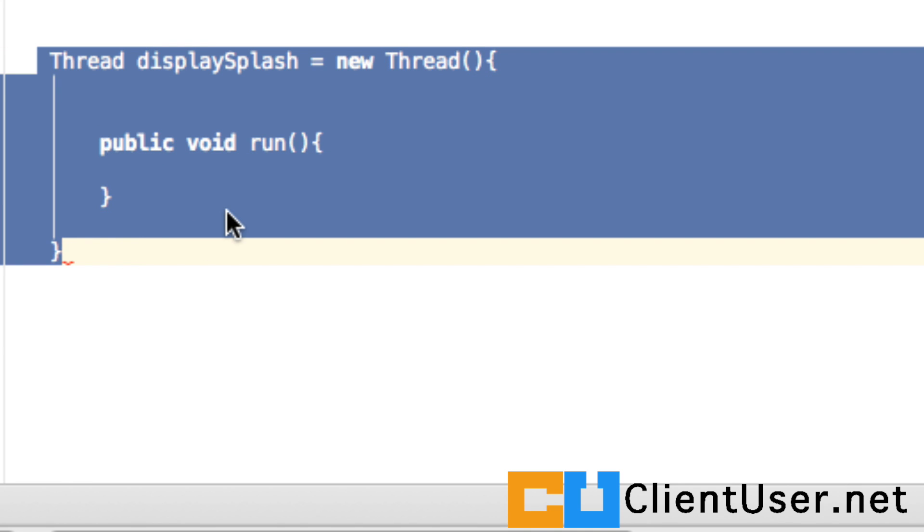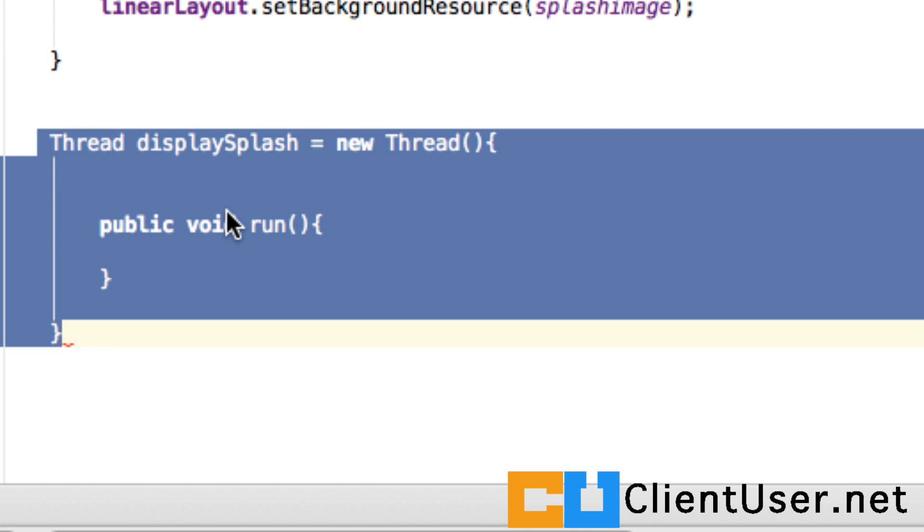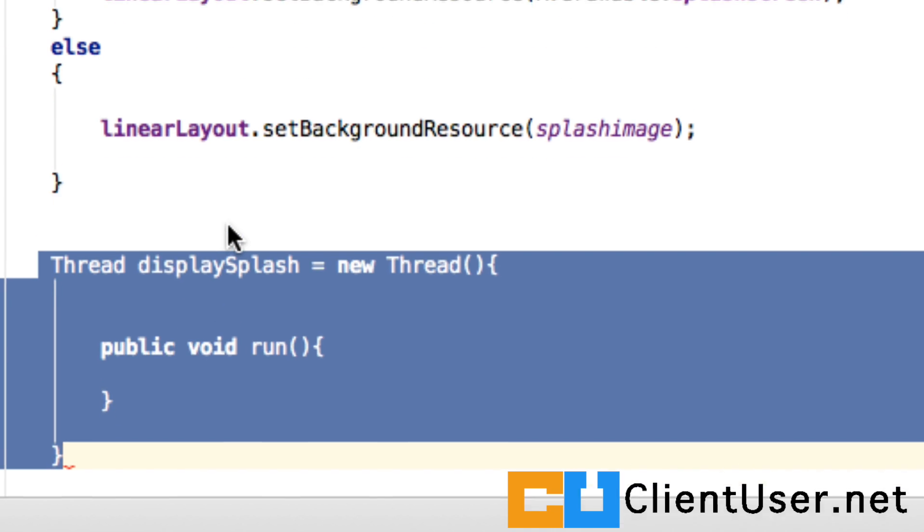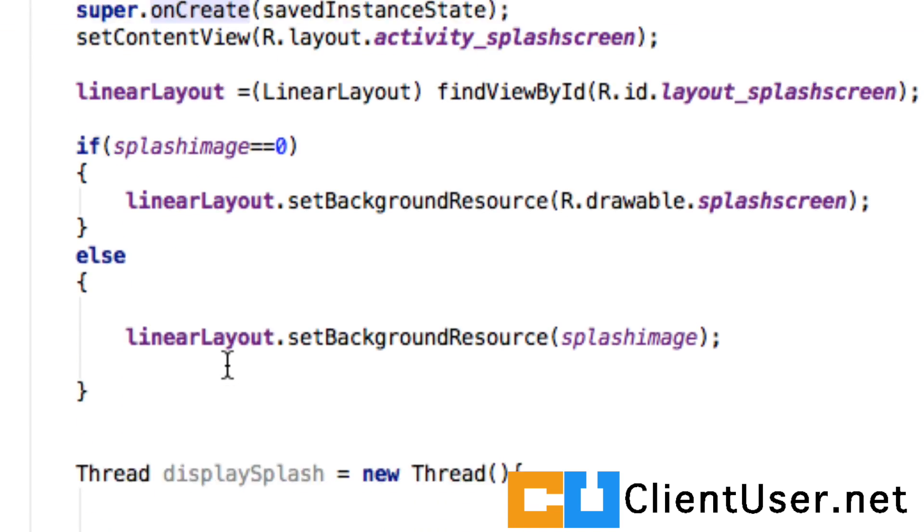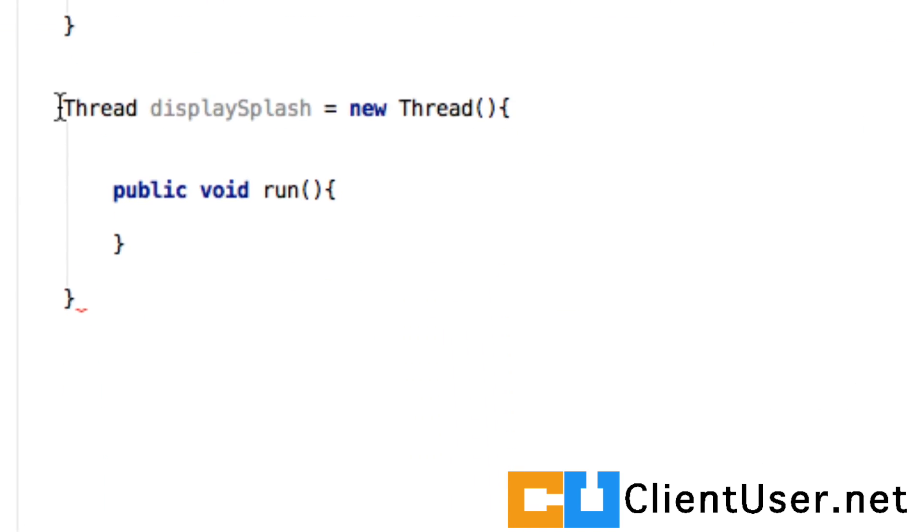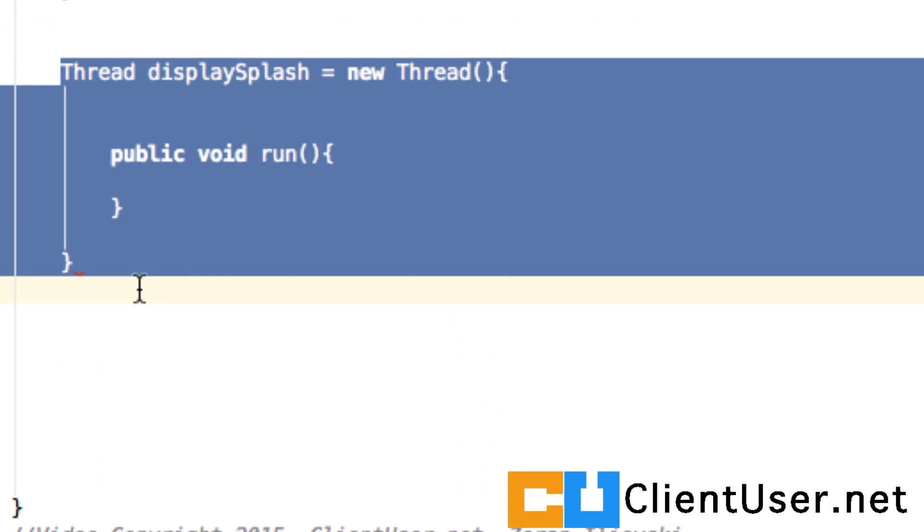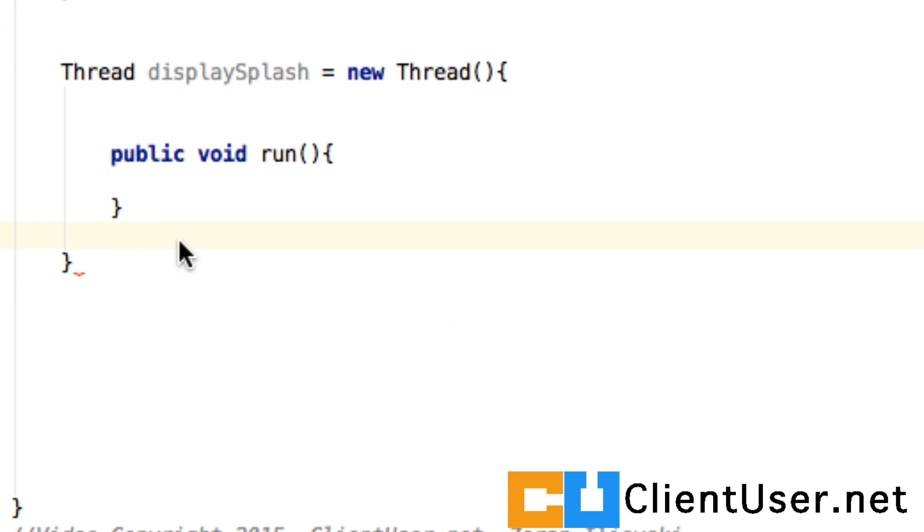Just as in our activity we have the onCreate method so that when the activity starts anything on the onCreate is executed, in a similar way inside a thread we have the method run.